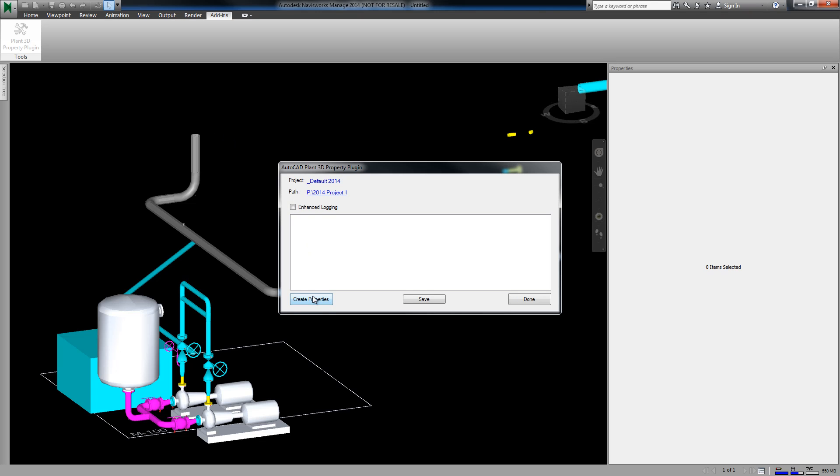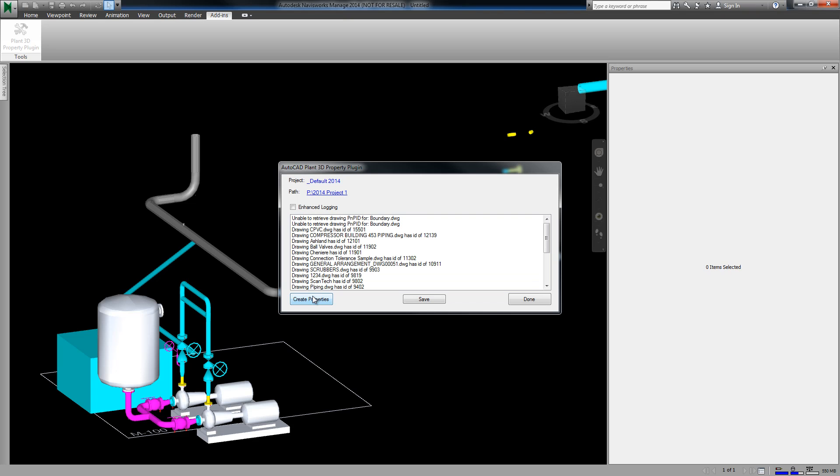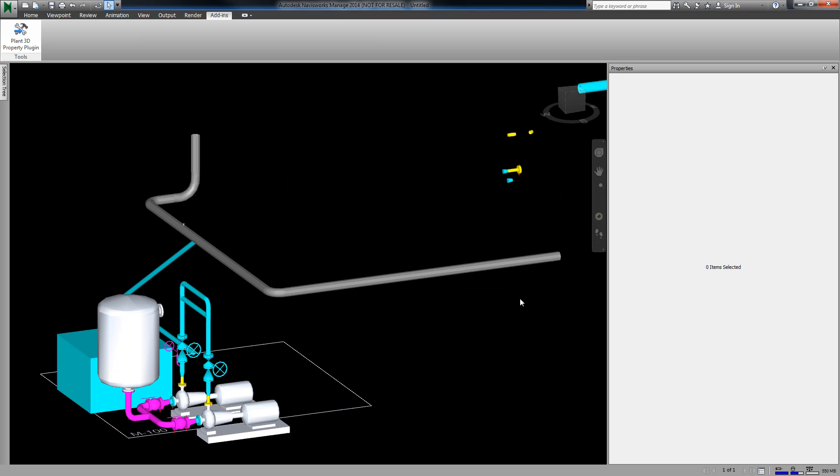When that opens, click Create Properties. You can save in an NWD from here, or you can click Done to close the dialog.